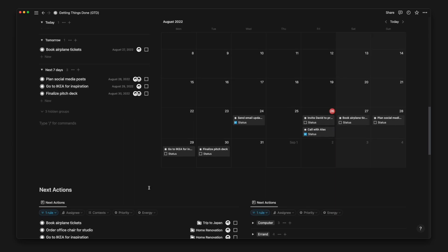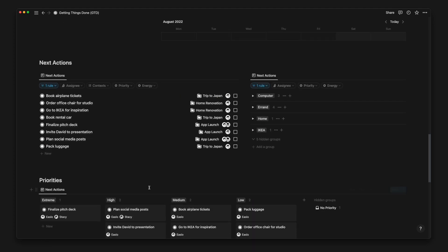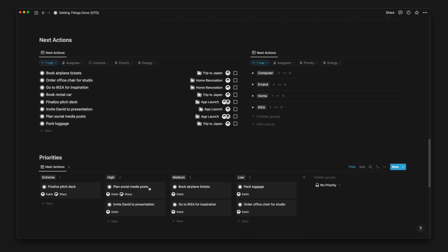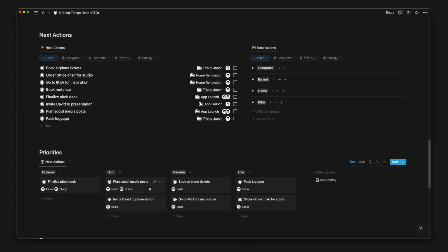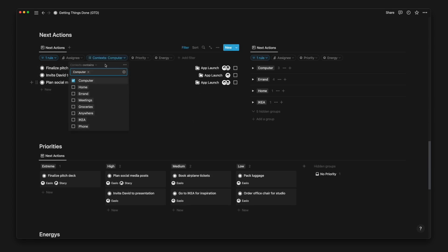Next up we have two task database list views that show all our next actions. This is a rather useful part of the GTD system that uses context and filters to help us batch complete our tasks at any given time. If I'm at my computer, I'll filter by the context Computer to see all relevant tasks that I can complete in one sitting.